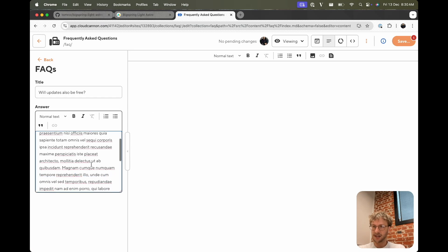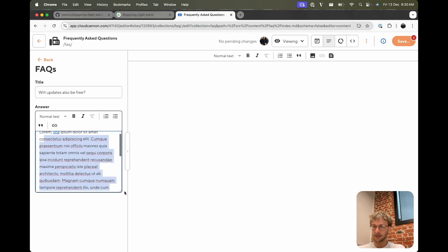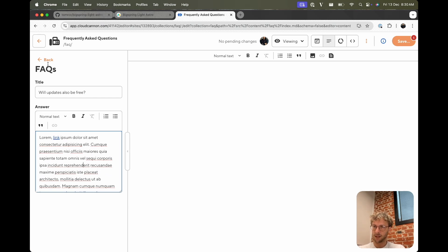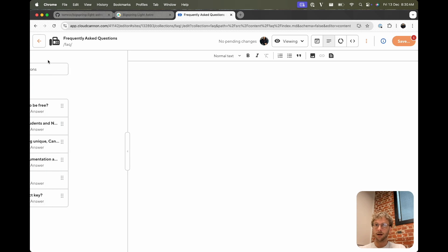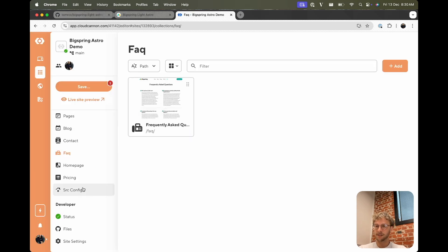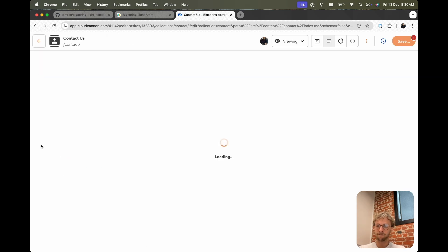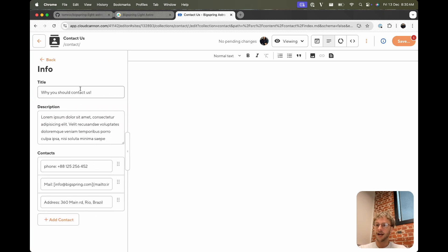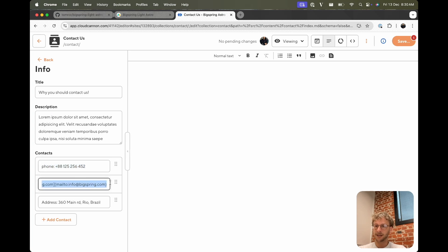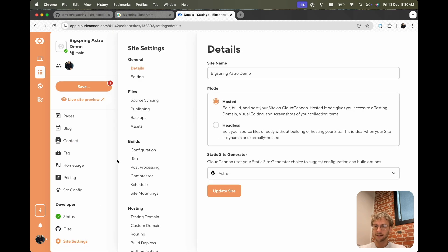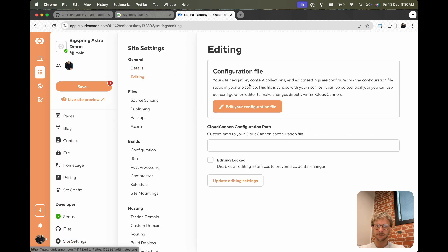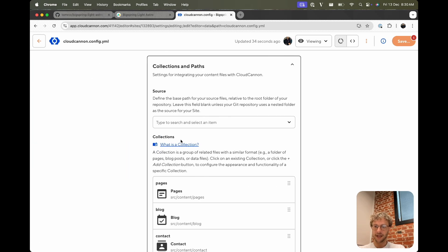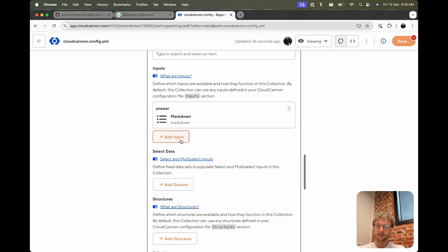And you can see that answer is now a much nicer formatted text box, and it even is recognizing the link. One more similar to this I saw is the contact page has an array of contacts. We want each string in this array to be a markdown input. Similarly, we can go to site settings, you can get to the config file, and we'll do another global input here.